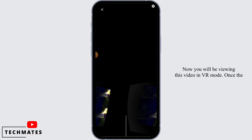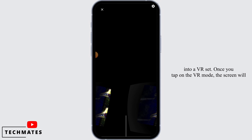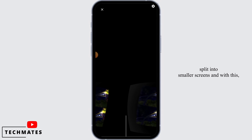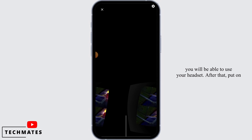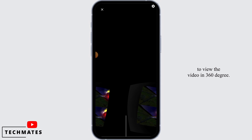You will now be viewing this video in VR mode. Once the video starts to play, you need to insert your phone into a VR set. Once you tap on the VR mode, the screen will split into smaller screens, and with this you will be able to use your headset.